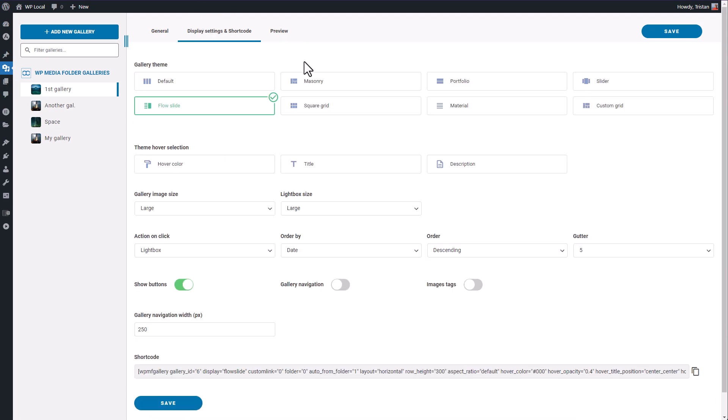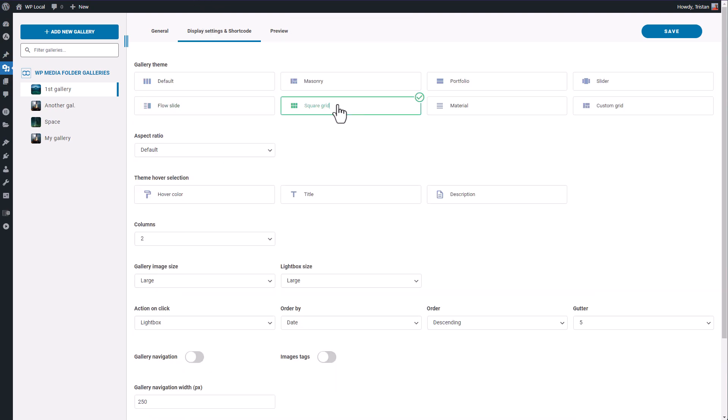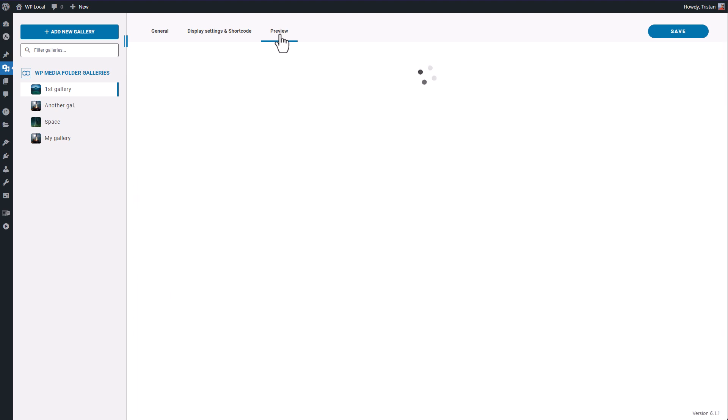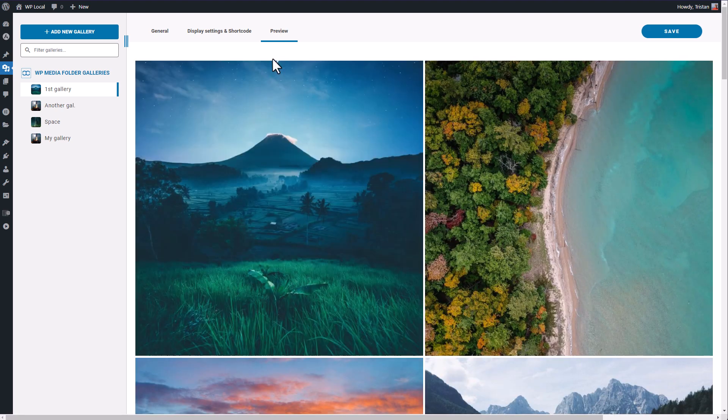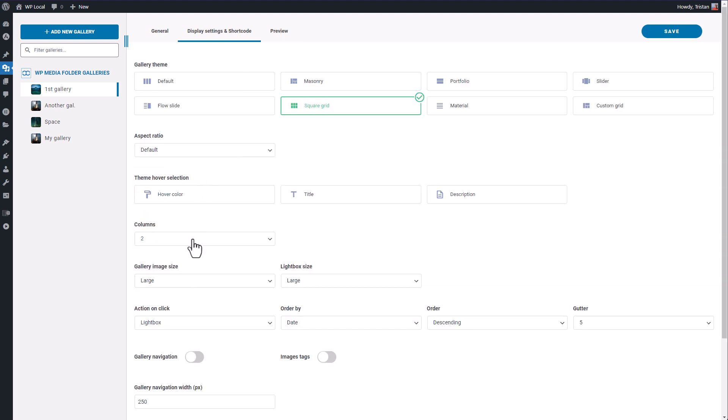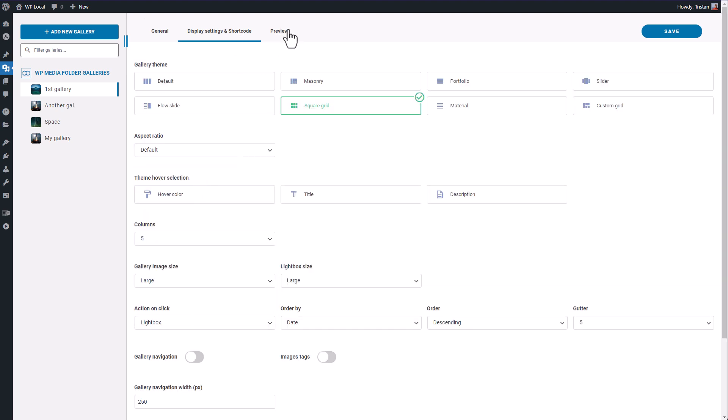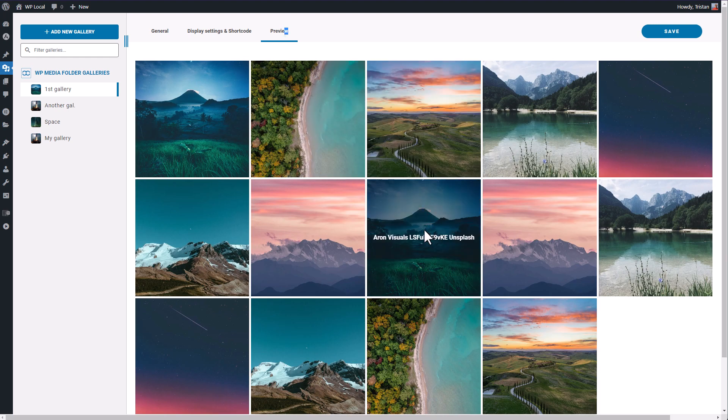The square grid is, as his name stated, a squared style photo list. Let's set up five columns to see how it looks like. Okay that's an alternative to the masonry theme we've seen earlier.